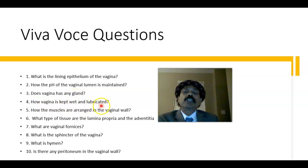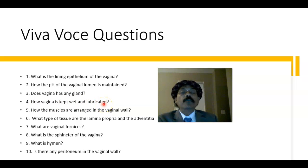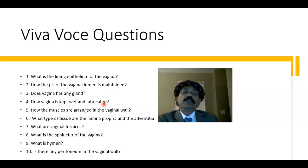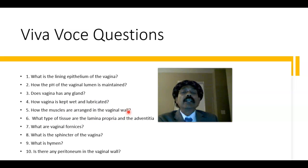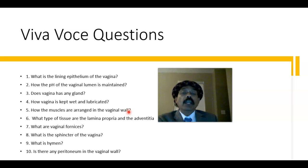Does the vagina have any glands? No, it has no glands. How is the vagina kept wet and lubricated? From the secretion of the cervical glands, from transudation from the underlying tissue especially the lamina propria, and also from the vestibular glands. How are the muscles arranged in the vaginal wall? These are smooth muscle, not distinctly arranged — they are mingled, predominantly inner circular and outer longitudinal.